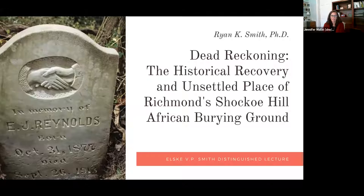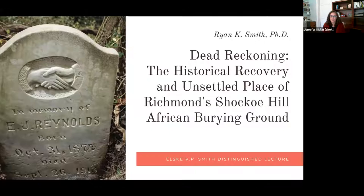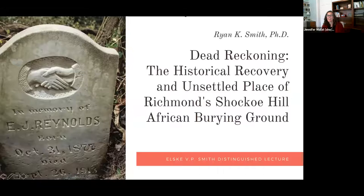I am very pleased to welcome everyone to the 2021 Elske V.P. Smith Distinguished Lecture. Every year, the College of Humanities and Sciences selects an outstanding professor to deliver a lecture to the VCU community about their area of study, and it is an enormous honor to be selected — one that highlights academic excellence in our college.